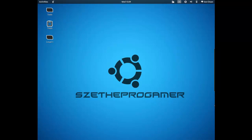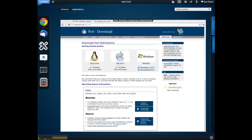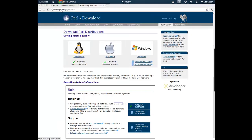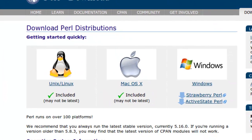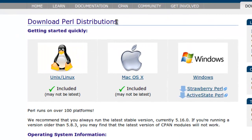To do that, click the link in the description below. It will take you to this web page here, Perl.org.get.html. So right here you have to download a Perl distribution.